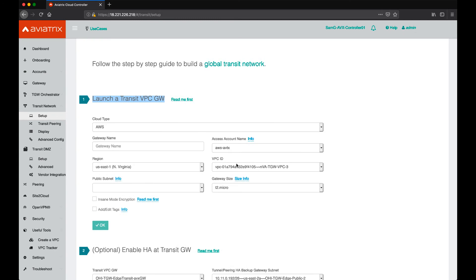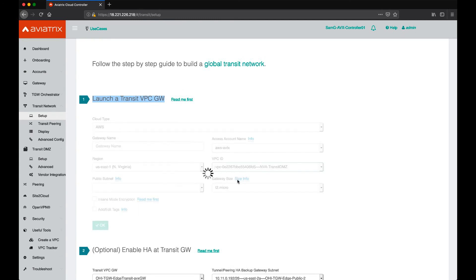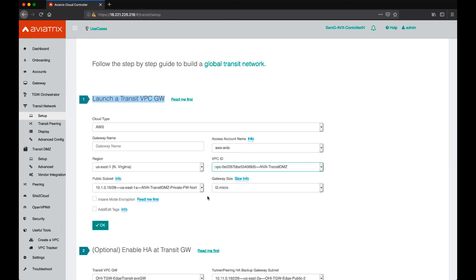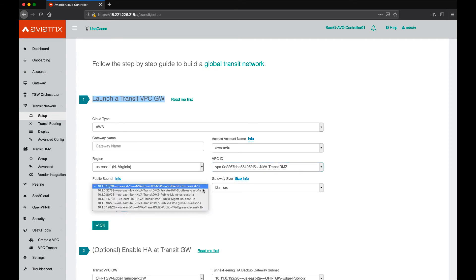What's important here to make sure that we pick the right VPC, and then for the first set of the companion and main gateway, we want to make sure that we pick the same AZ.